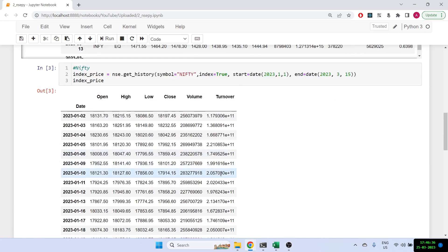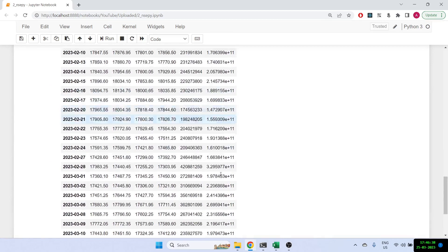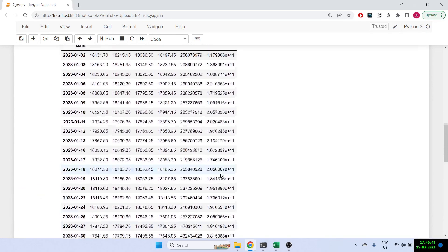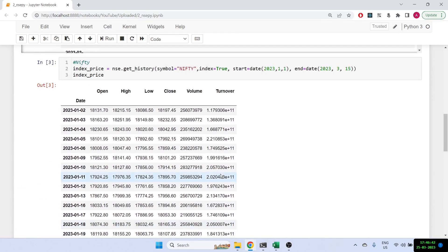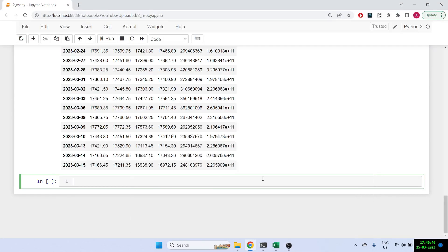Once we print it out, this is what we get — the results for Nifty this time. Great. Let's see what else we can do. We can also get the value of VIX very similarly.